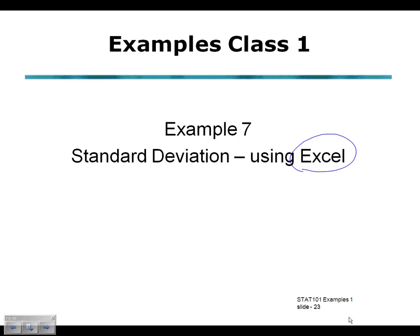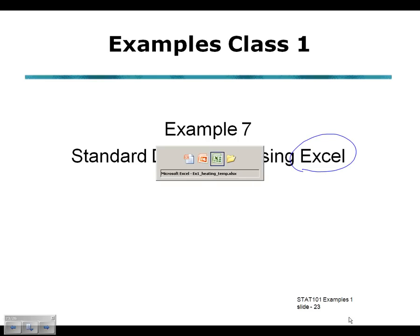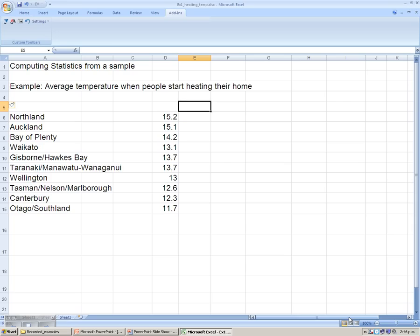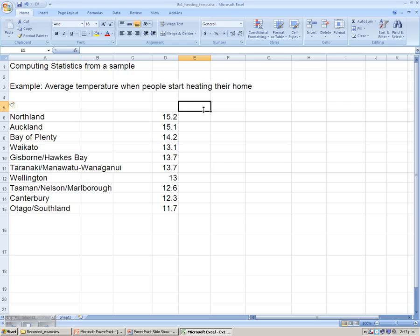So going into Excel, we're going to bring up a file for the average temperature when people start heating their home, and the screen dumps that we'll be working through, you'll be able to find in the printed notes, or the notes you can print out from the examples class.